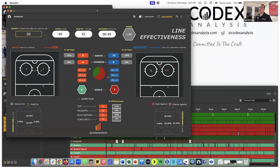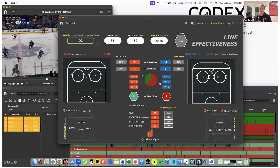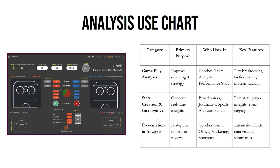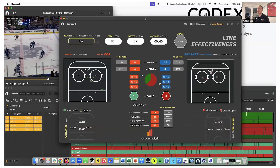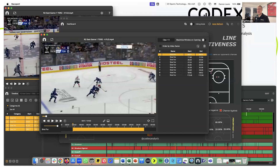Sports analytics falls into three categories. First, gameplay analysis — coaches and performance staff break down plays, tactics, and formations. Second, stats and intelligence — you create key performance indicators used by broadcasters, journalists, sports analysts, and athletes. Third, presentation — you shouldn't skip this step. You want to present all of this in a post-game report using interactive charts and data visualization to show your team what's really going on.